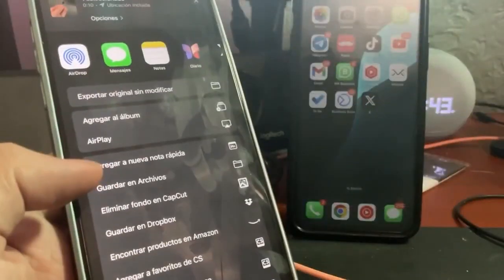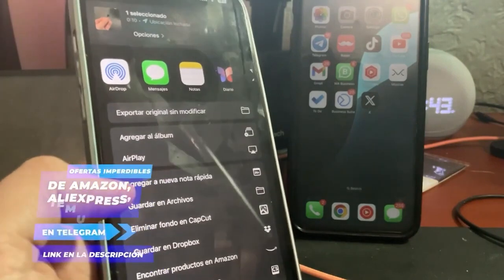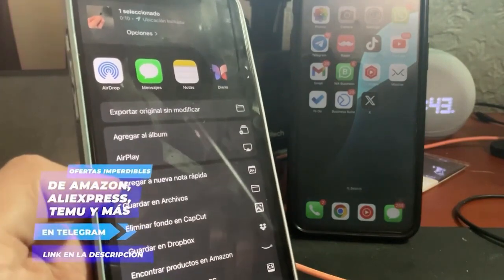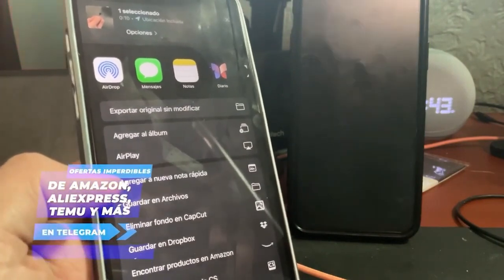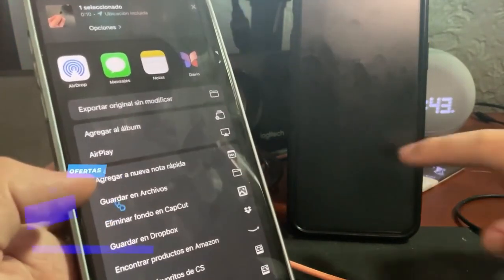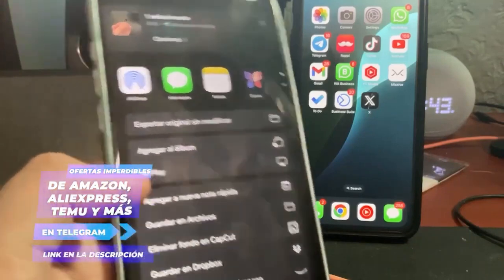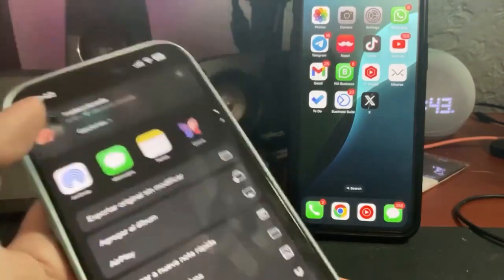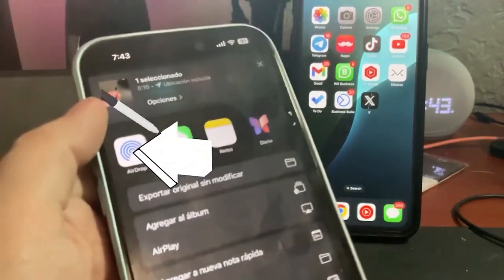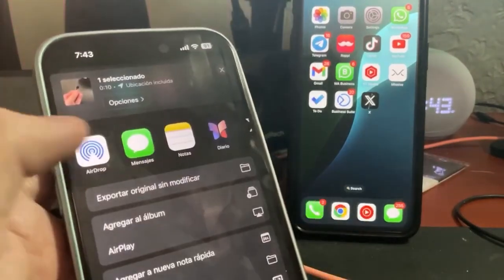When you press the share button and this menu appears, you will see either the iPhone to which we are going to transfer the file, or if it doesn't appear, you will simply see the option that says AirDrop. So we will activate it and tap on it.